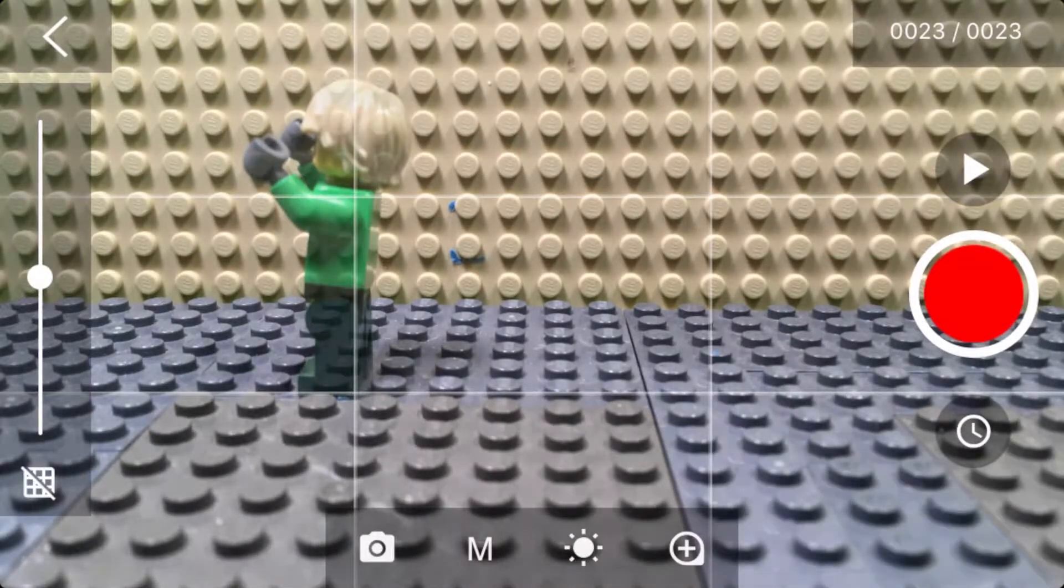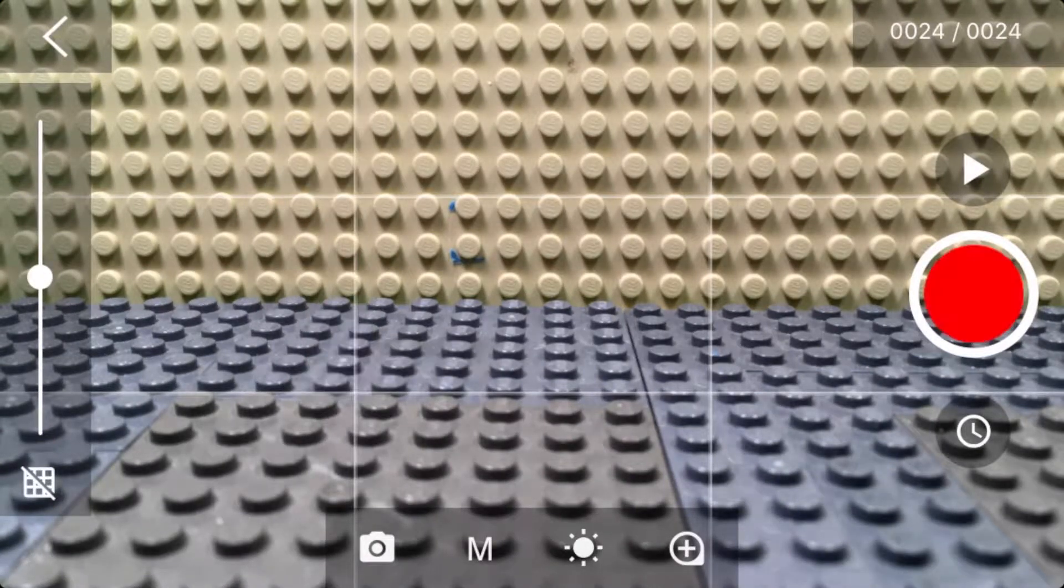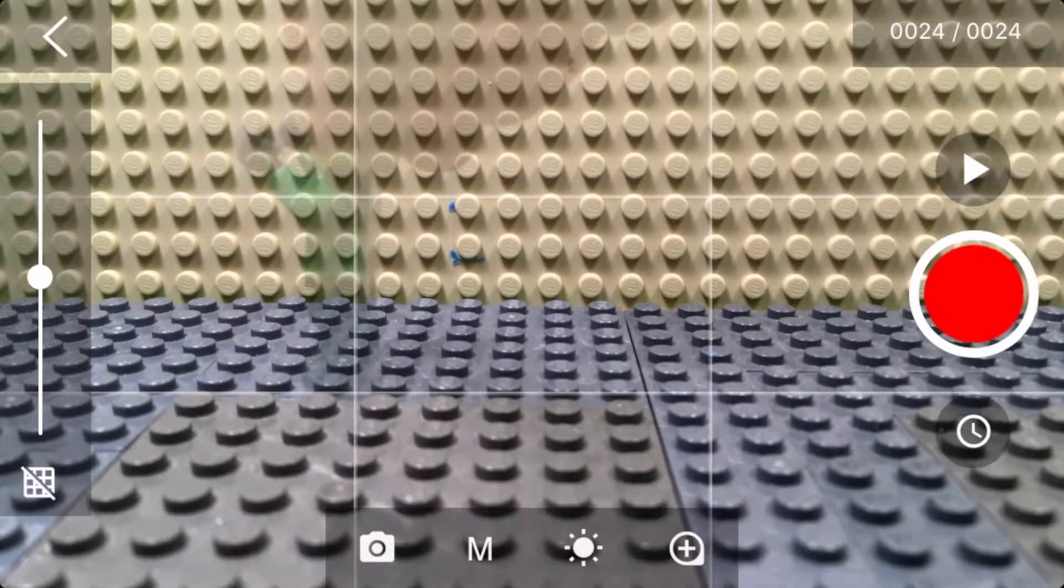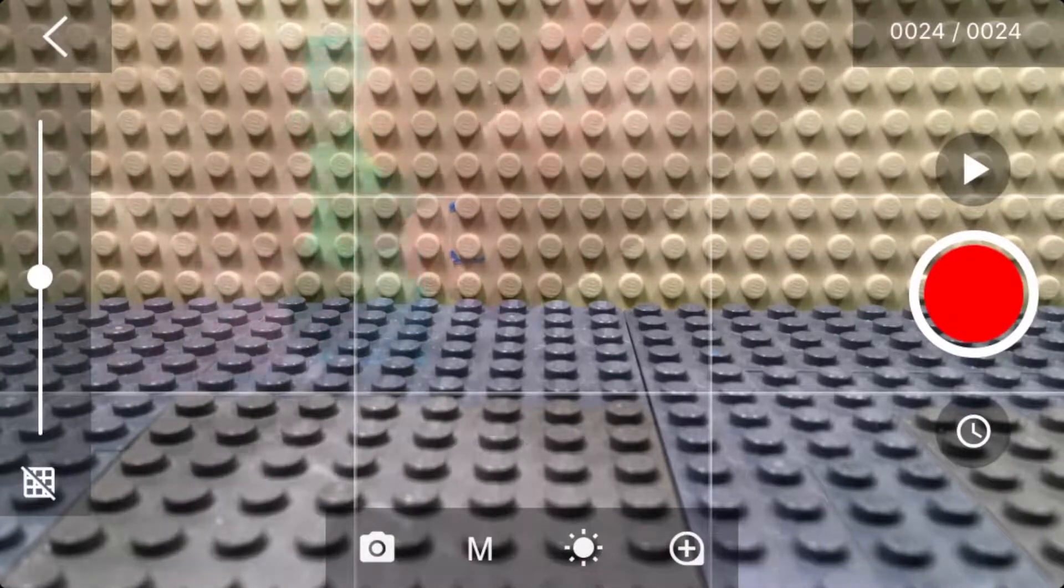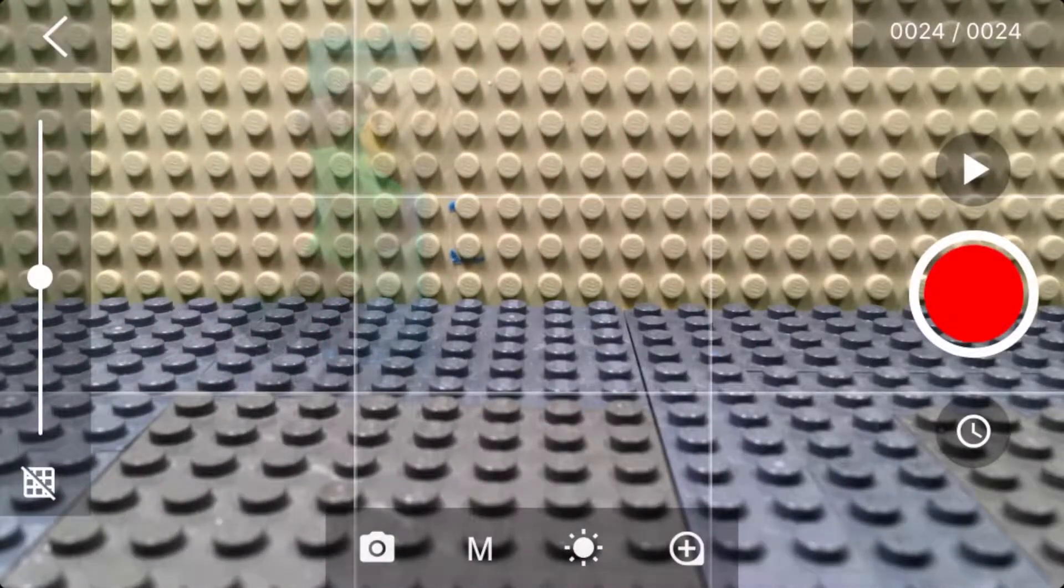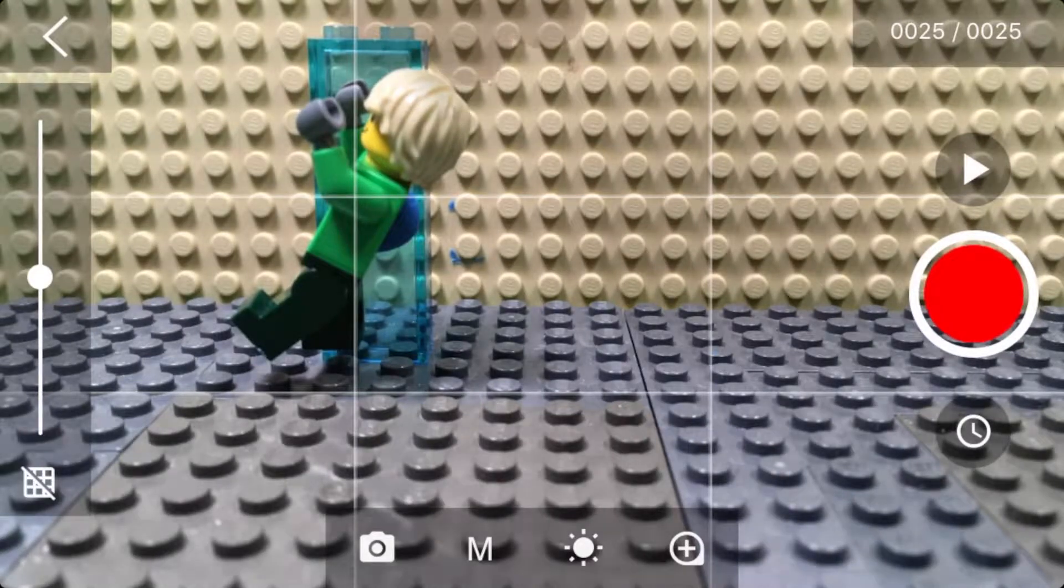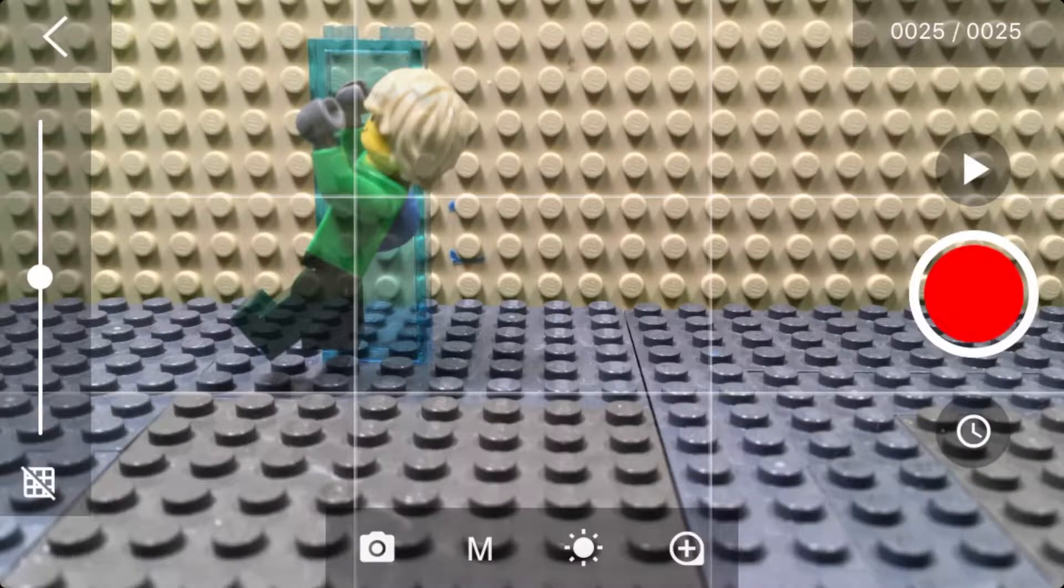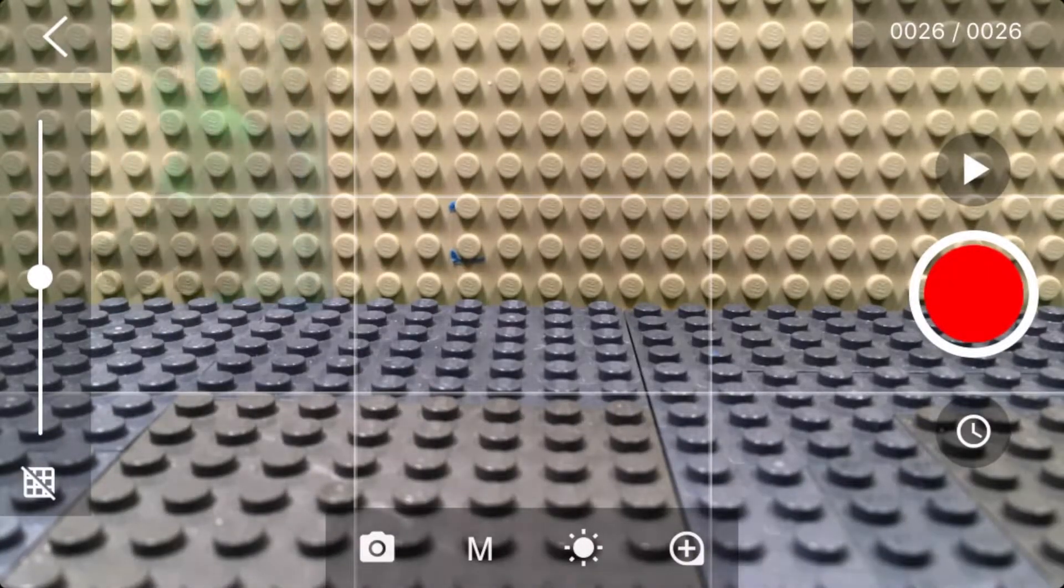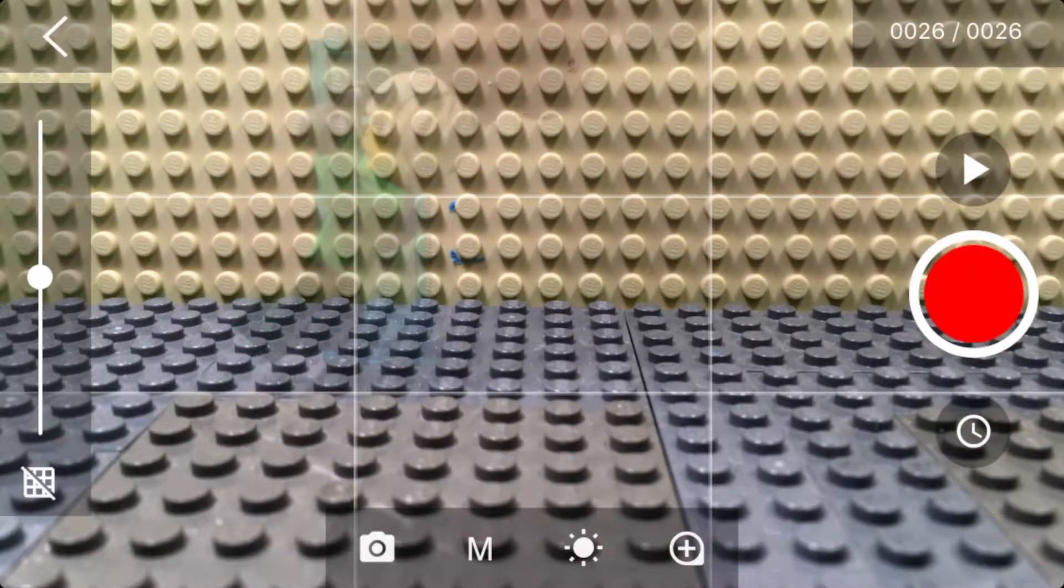After we take our blank photo, we put the Lego guy back in with the Lego brick, and we're going to use that blank photo to erase the Lego brick using the picture that didn't have anything in it.